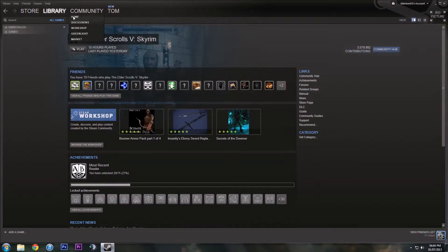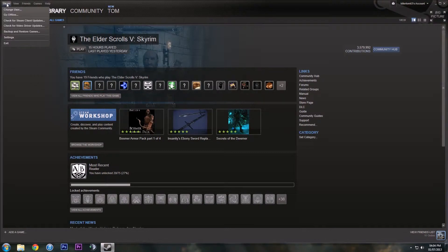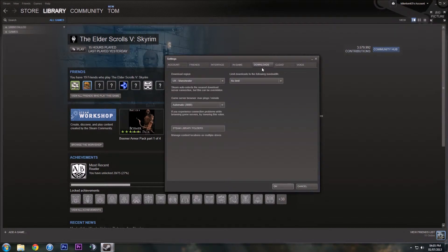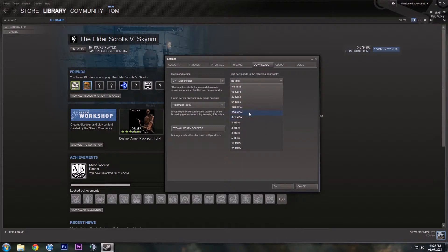So we are going to open up Steam here. The first thing you are going to do is click that little Steam button up there, go to Settings, then go to Downloads, and set your download limit on your bandwidth.